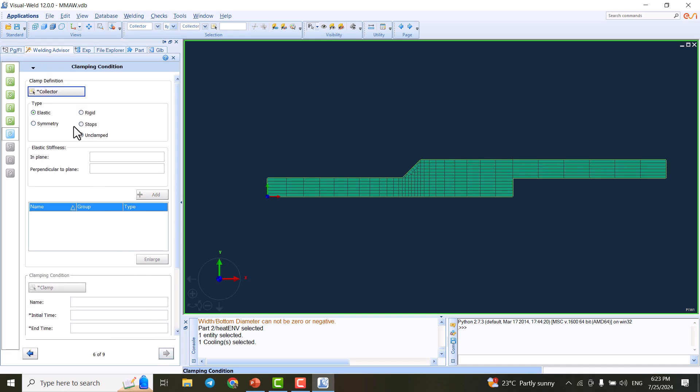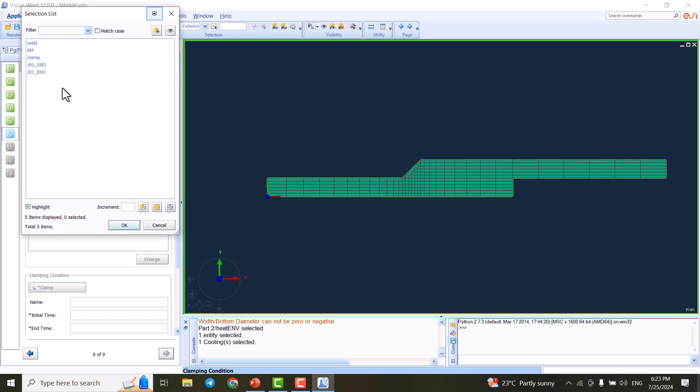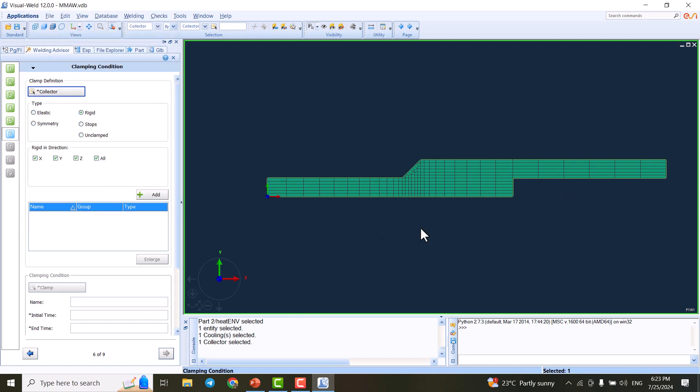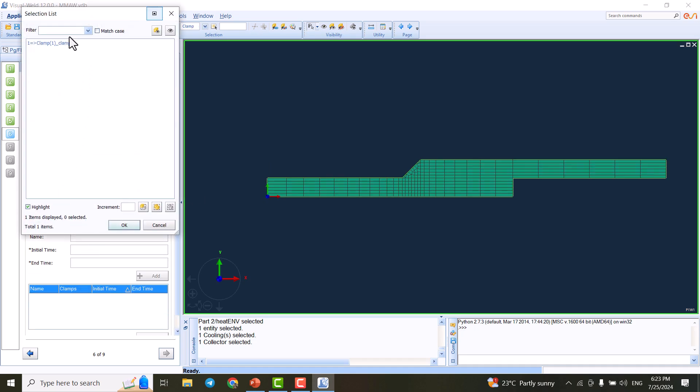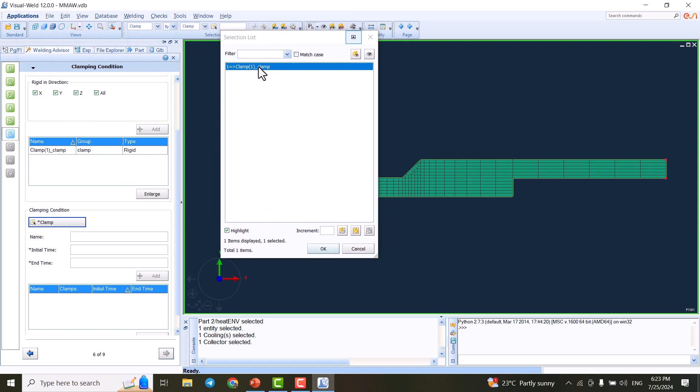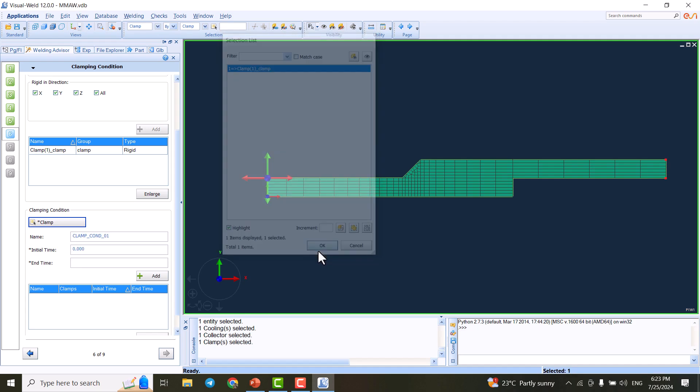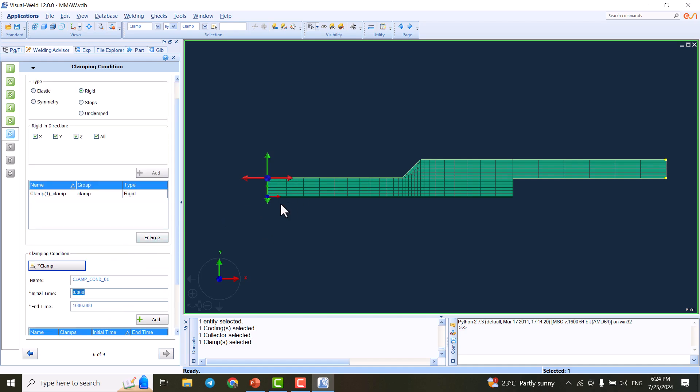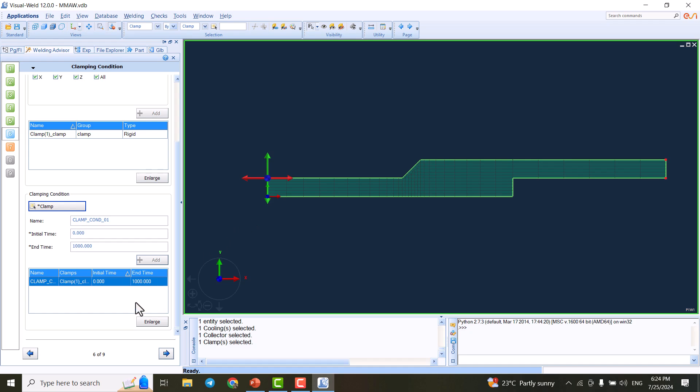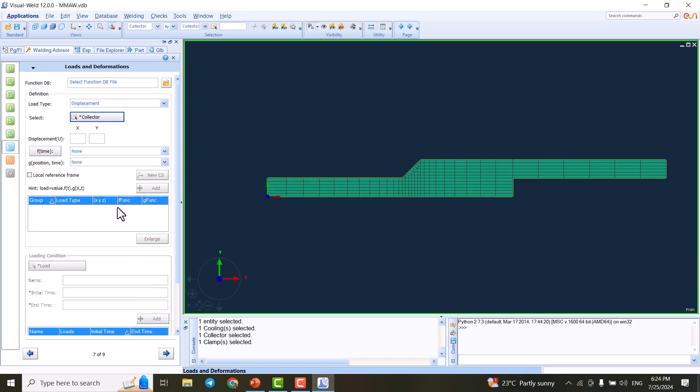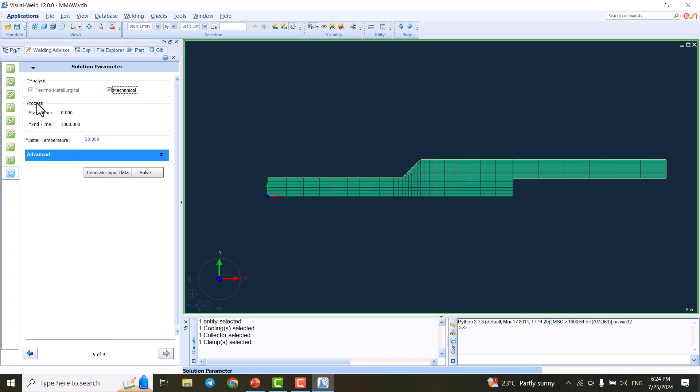The next step is to do the clamping option. We click on rigid and select all directions. From collectors, we select the clamp. We add this and have to apply this - this is the clamping condition from the previous step. We click OK. The time is 1000 seconds, meaning we keep the clamps all the time. We add this and have the clamping option.